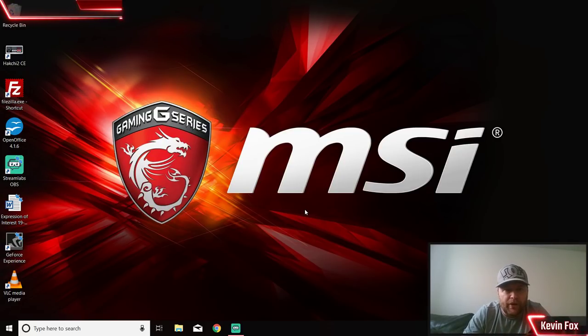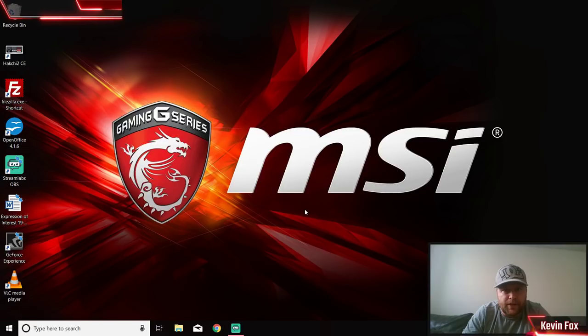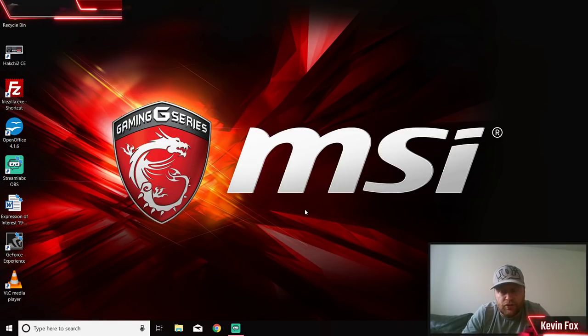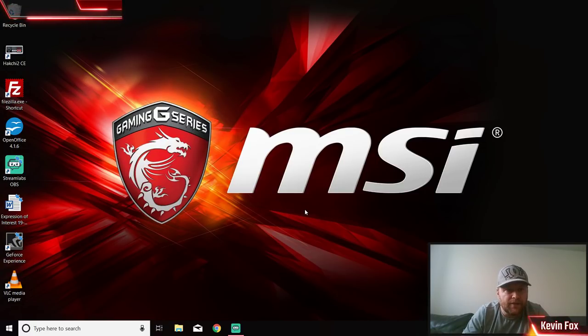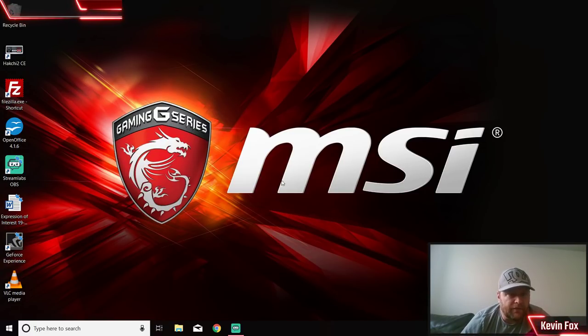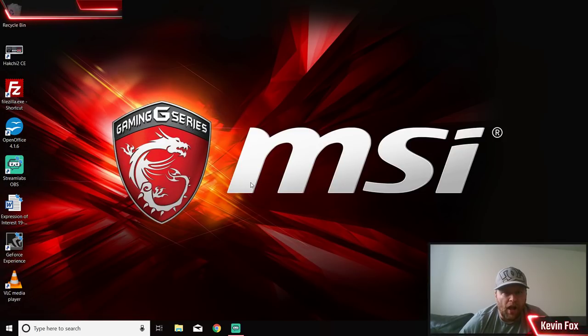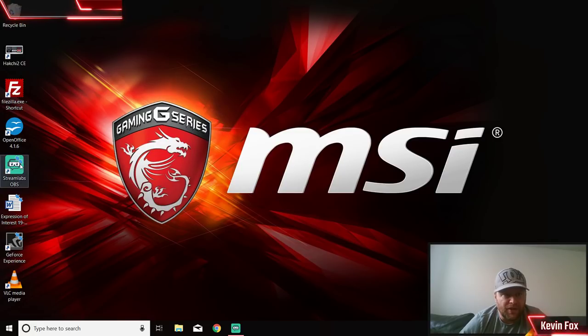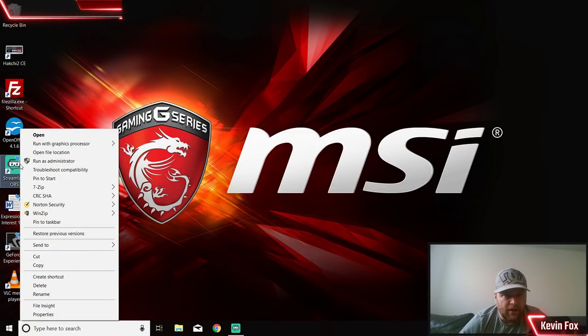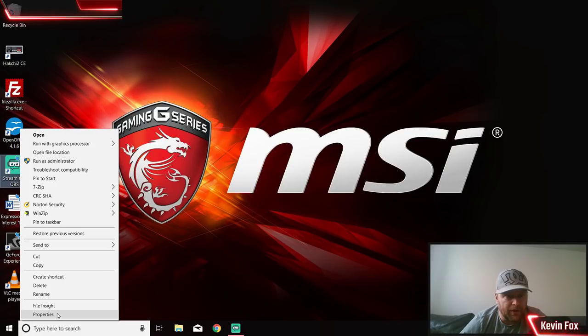I can't show you all the features because I need my Streamlabs up and running to record this video for you guys. Basically, first things first, start with a brand new Streamlabs download. Once you're done, right-click on it and come down here to Properties.